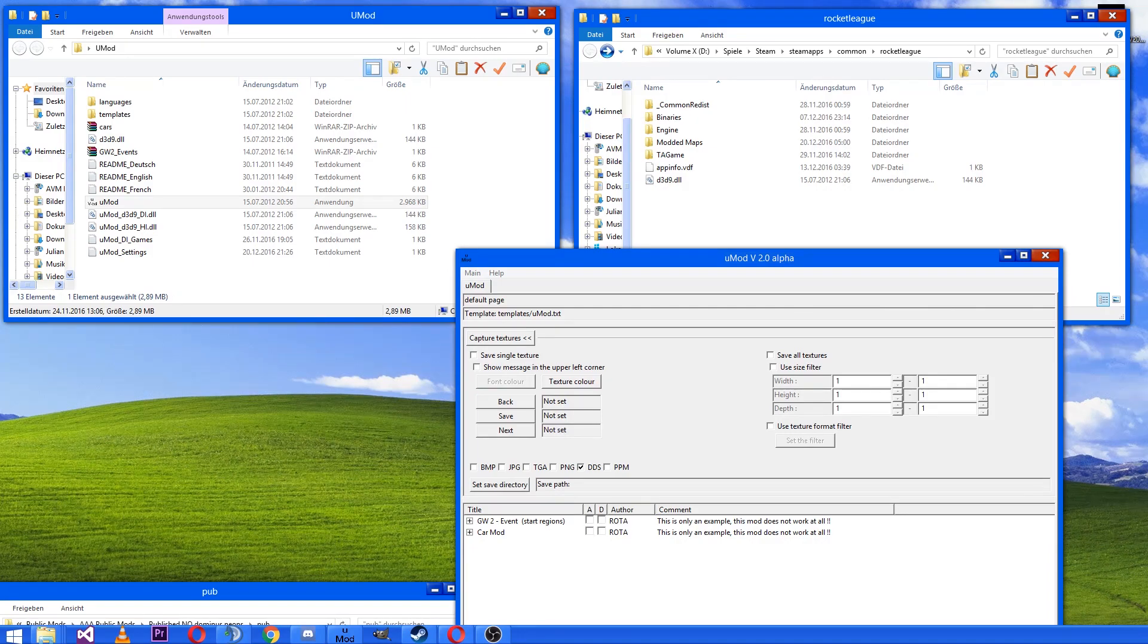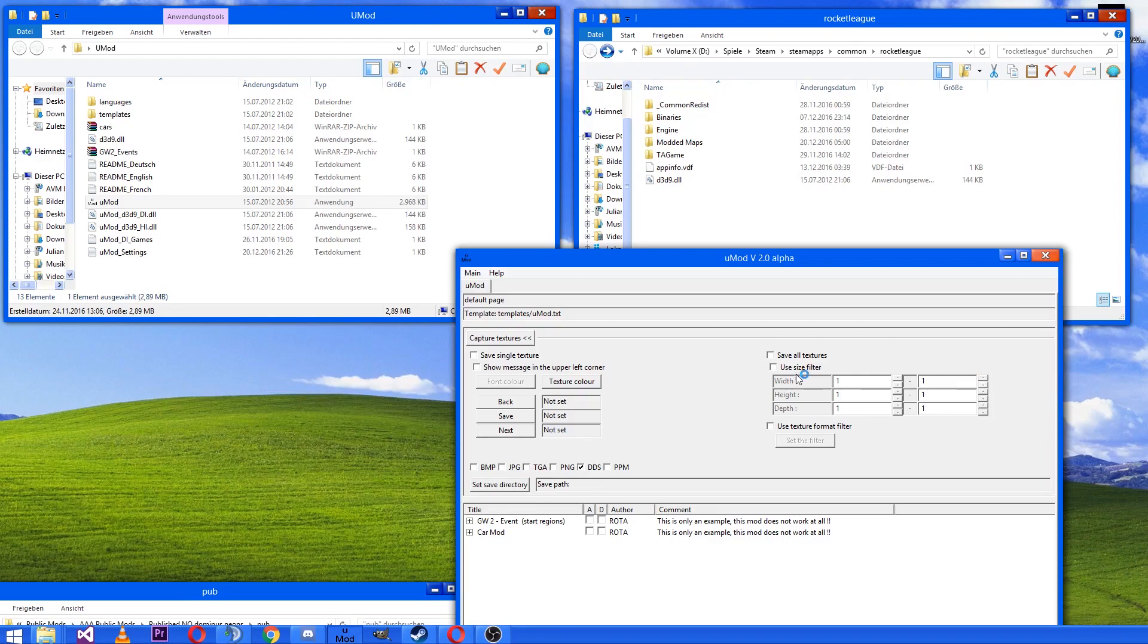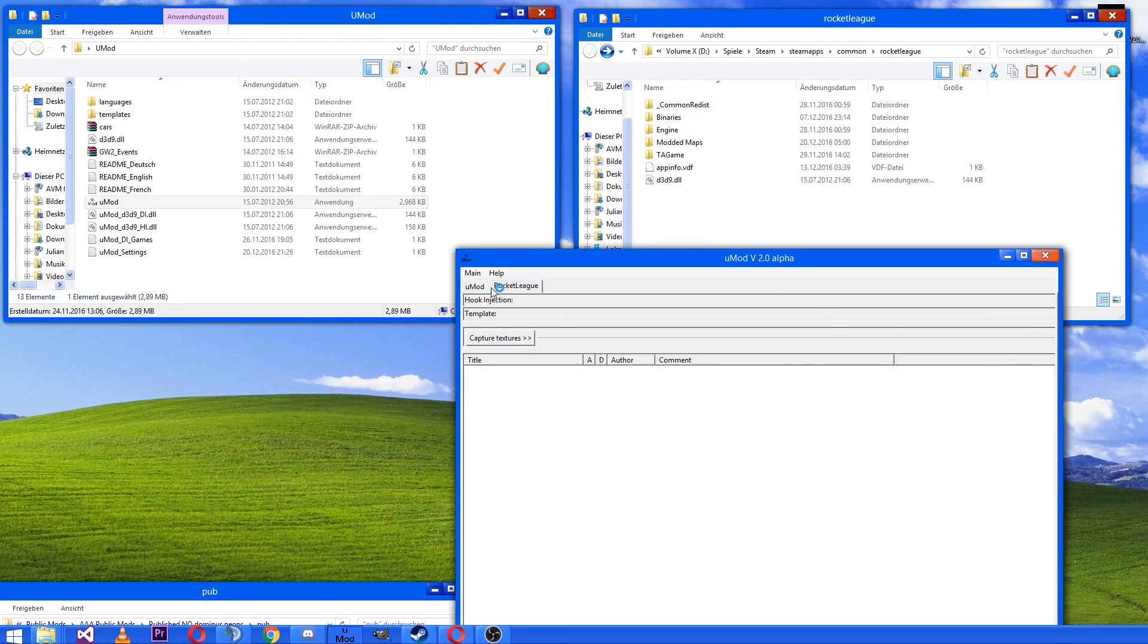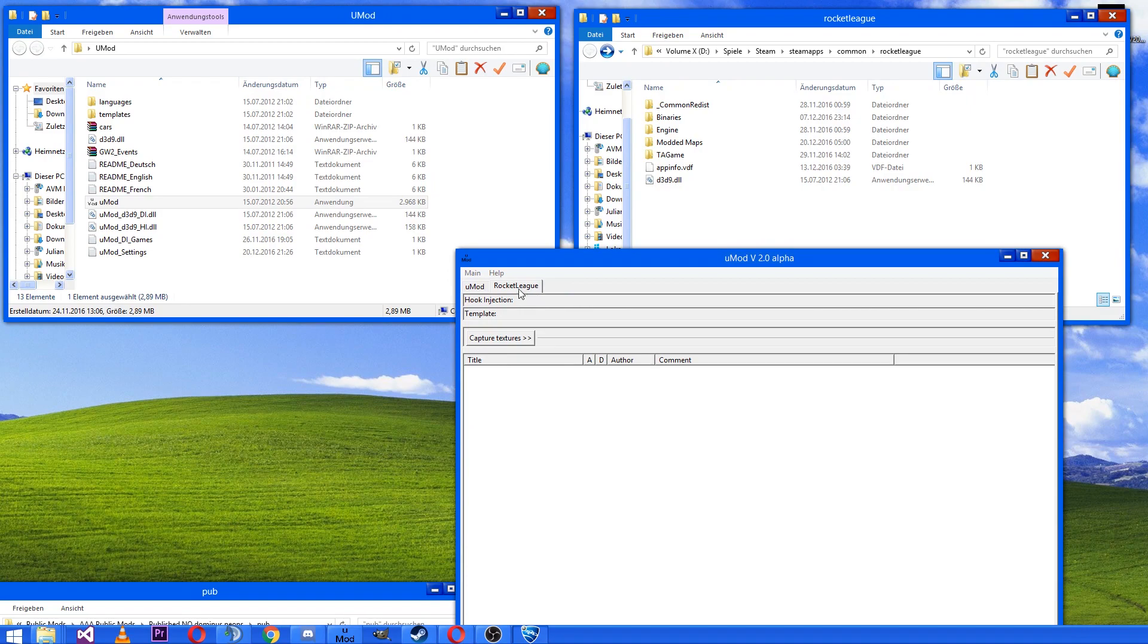I'll do this on another screen. So then here I have to open a new tab called Rocket League and hook injection has to be dx9.